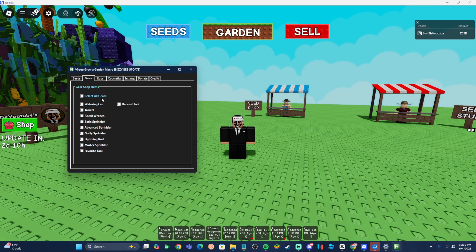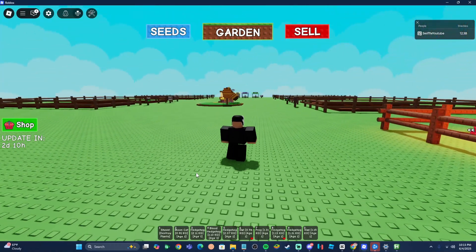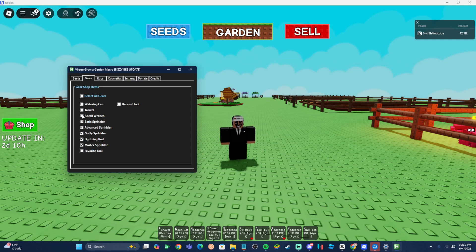Next is the Gears tab. I wouldn't recommend buying expensive items like the harvest tool or favorite tool since they're almost always in stock. I'd recommend selecting the master sprinkler, lightning rod, godly sprinkler, and the advanced sprinkler. Also, it's very important to select the recall wrench, as you need those for the macro to work. Don't select all, as you'll waste money on harvest and favorite tools.